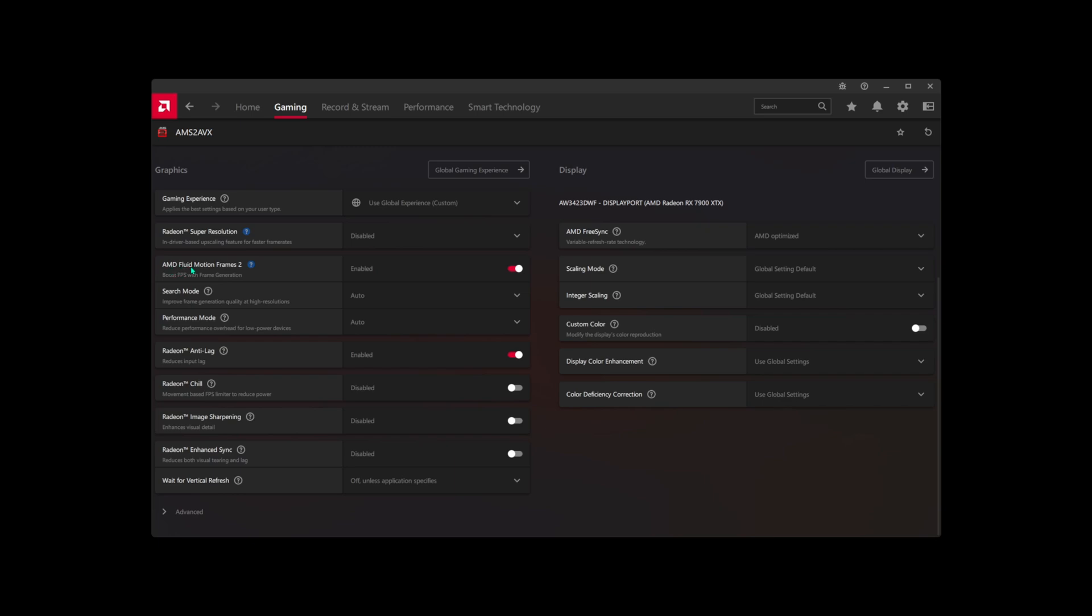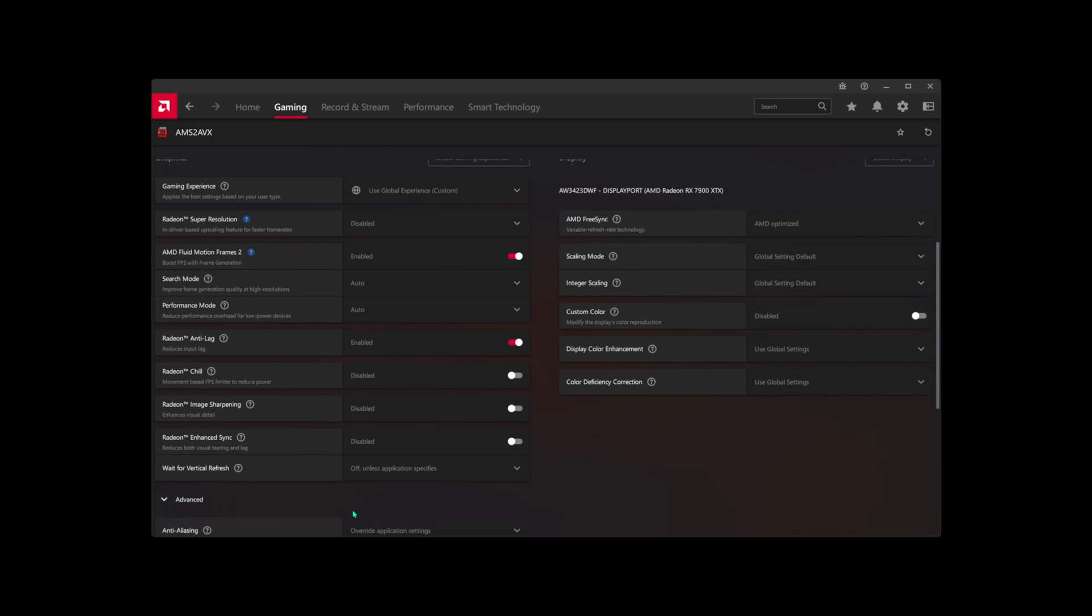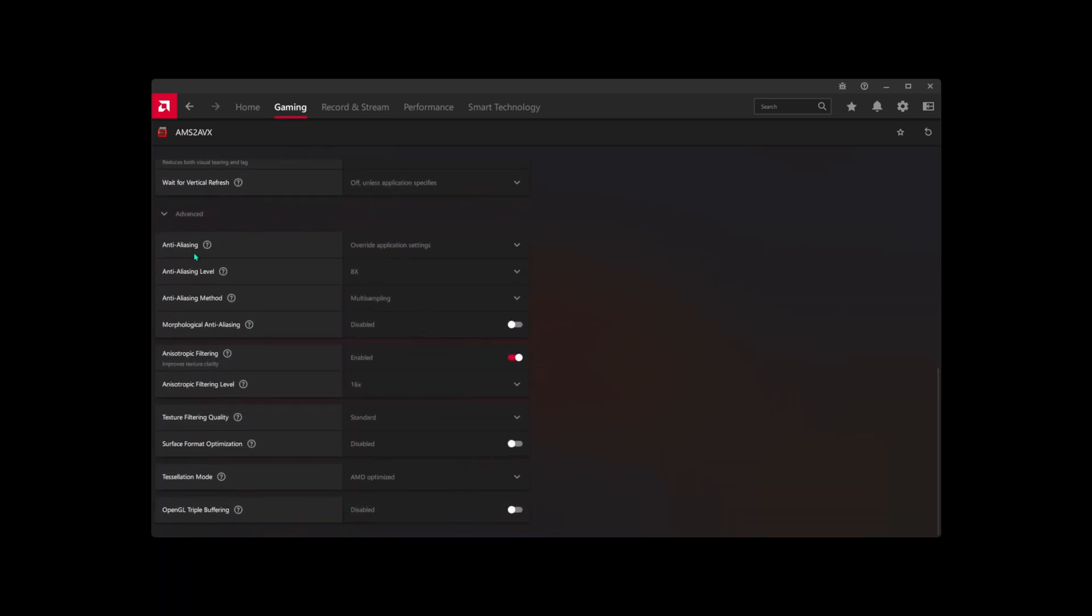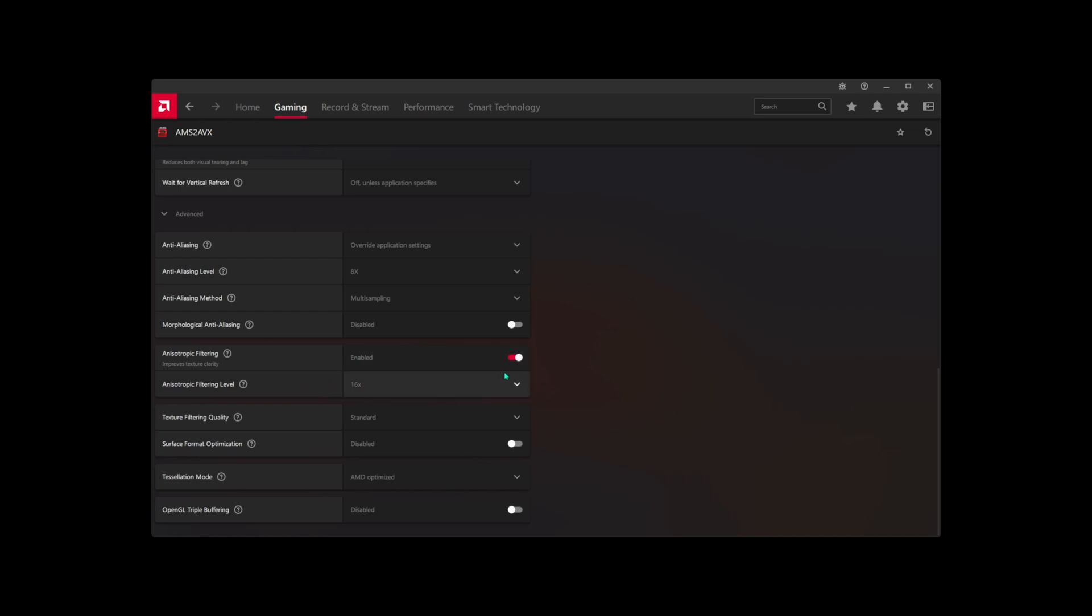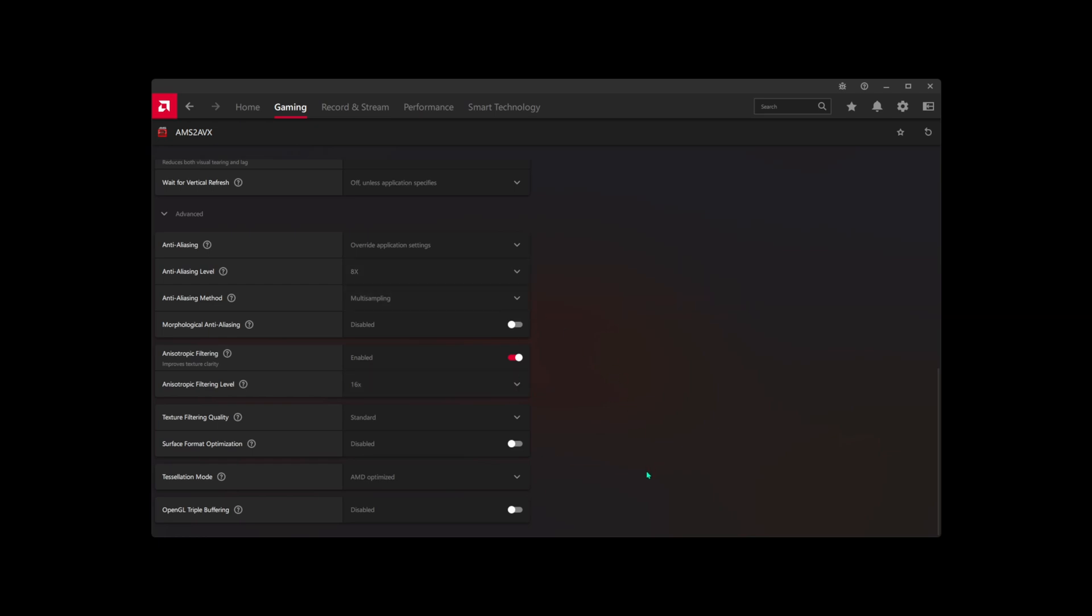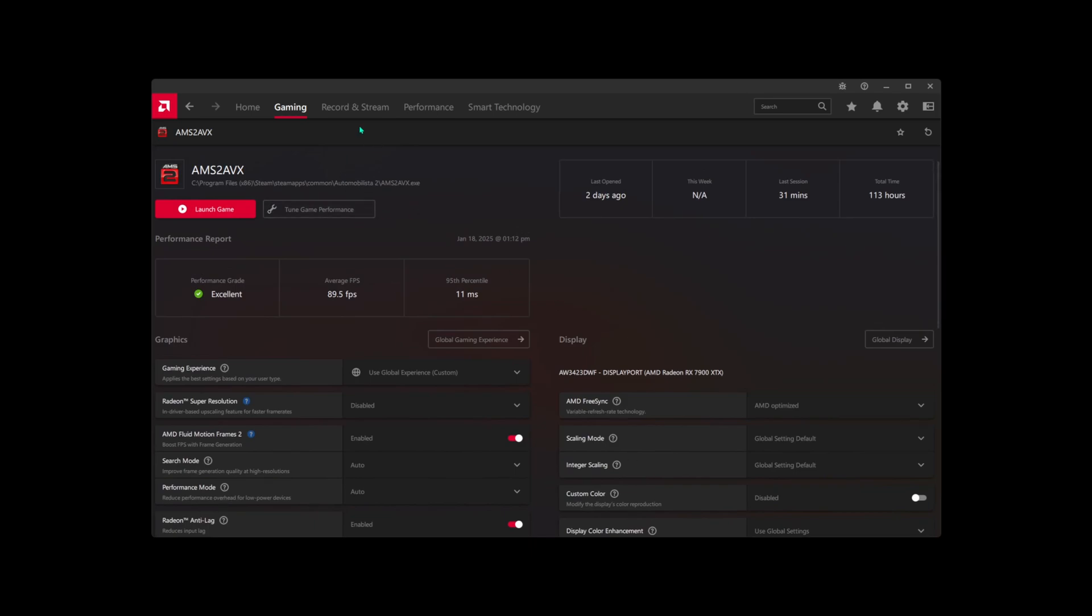AMD Fluid Motion Frames 2 I've turned on, and Radeon Anti-Lag I have enabled. If you scroll to the bottom, you'll see Advanced. Click on that and scroll down. I have Anti-Aliasing Override Application Settings set. Under Anti-Aliasing Levels, I have it eight times, and Anti-Aliasing Method is set to Multi-Sampling. Anisotropic Filtering I have enabled and set to 16 times. You can adjust these for your own system. You can lower these settings. These are maxed out on my computer, but you can always try the top-of-the-line settings here and then work your way back until you find something that works for you. That's all you need to do in your AMD Adrenaline software.